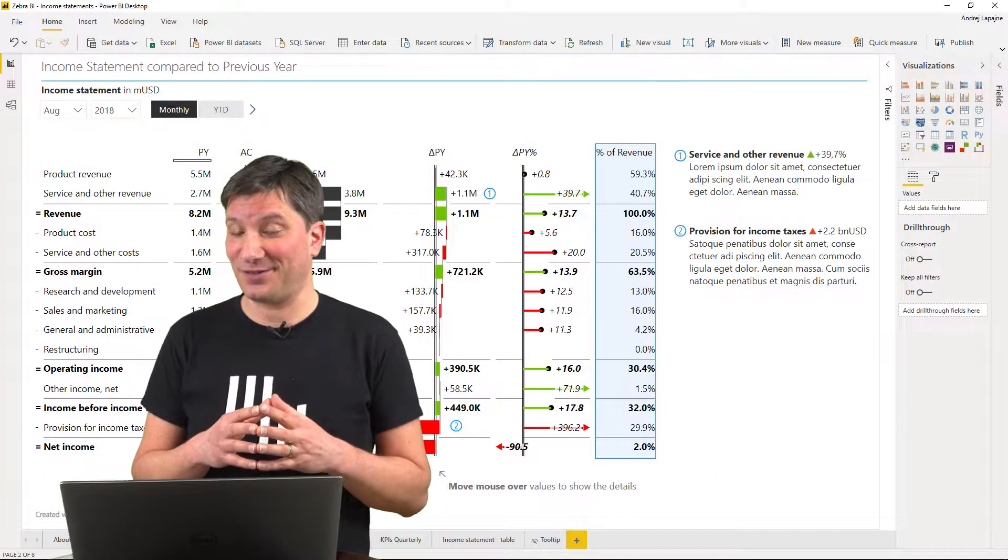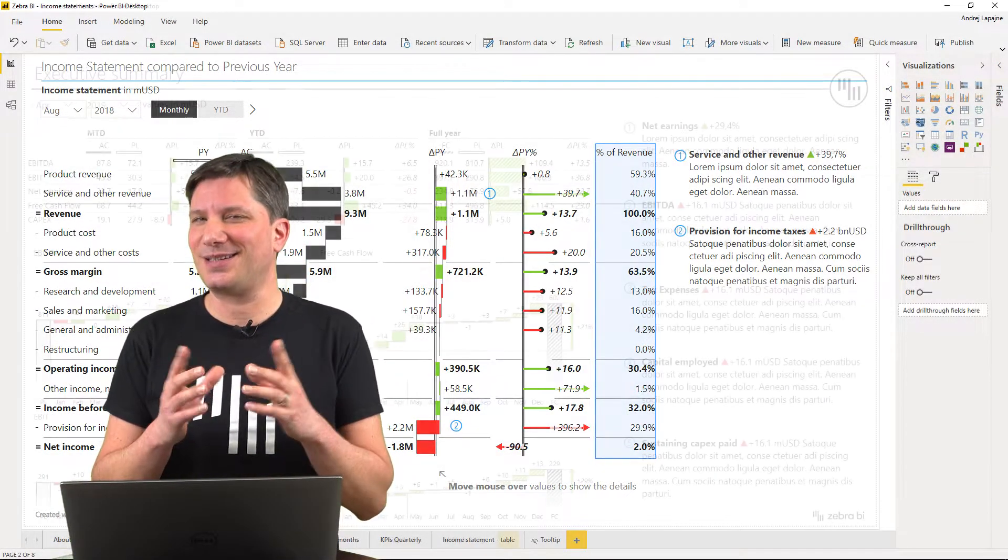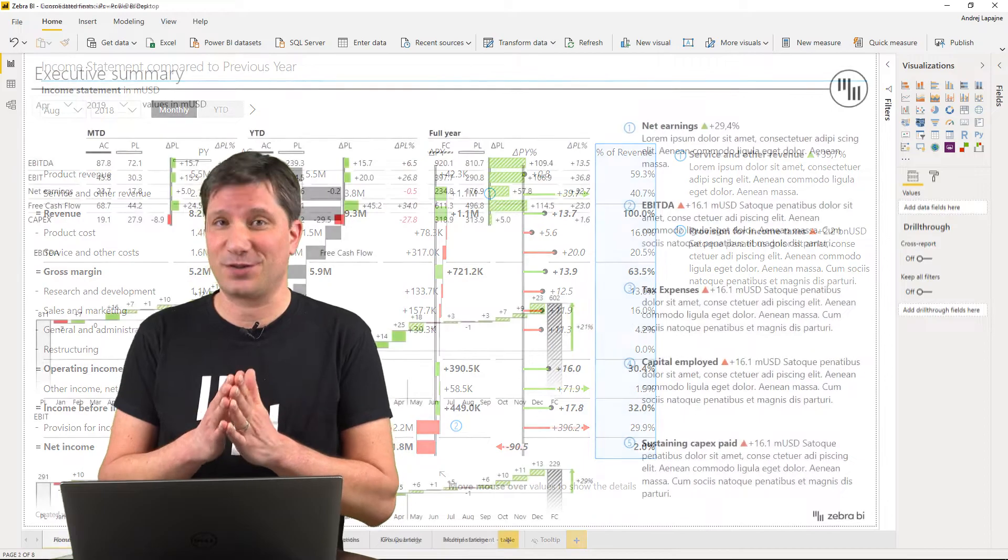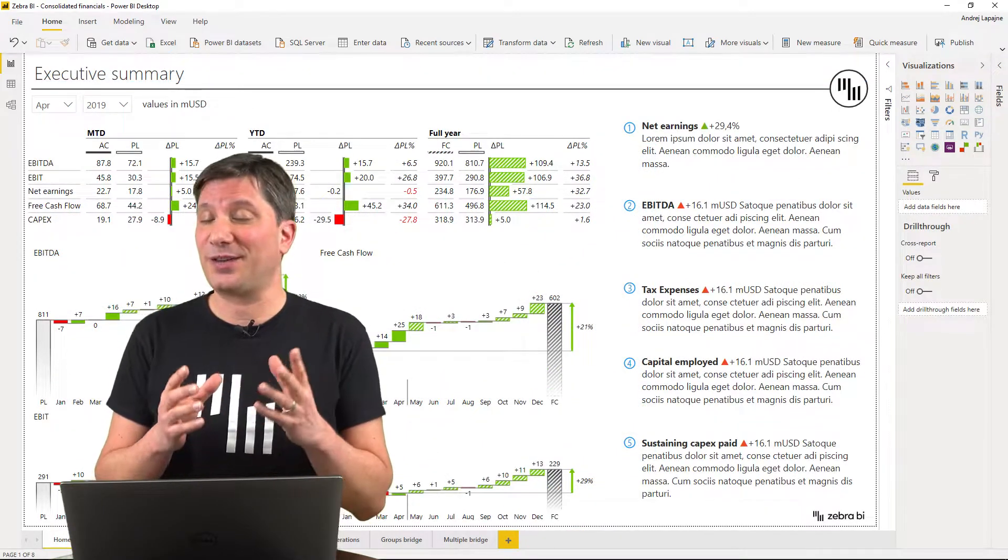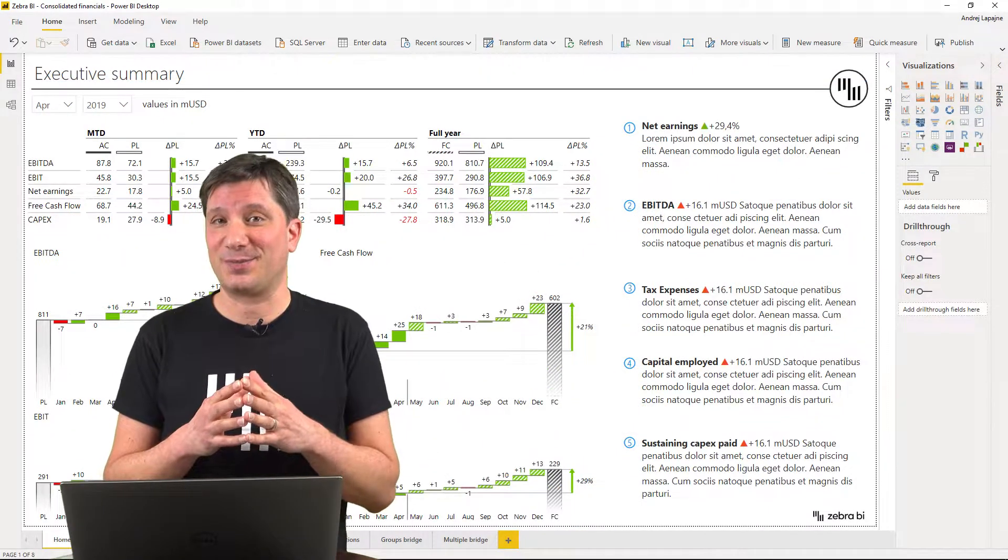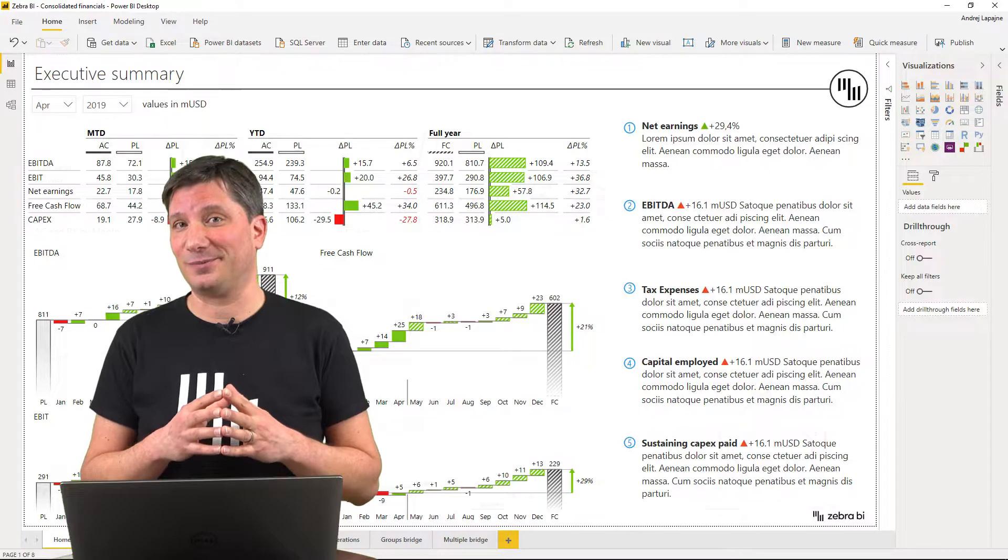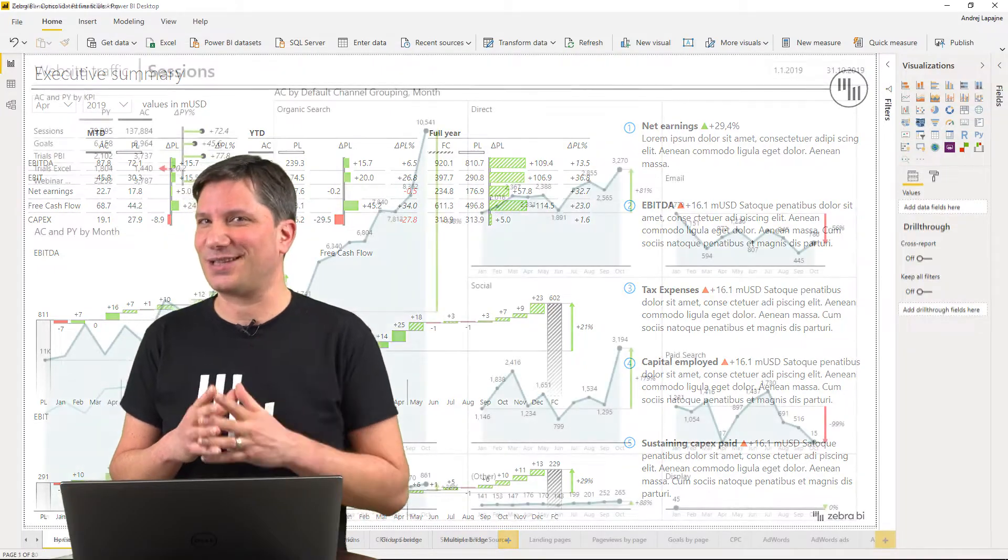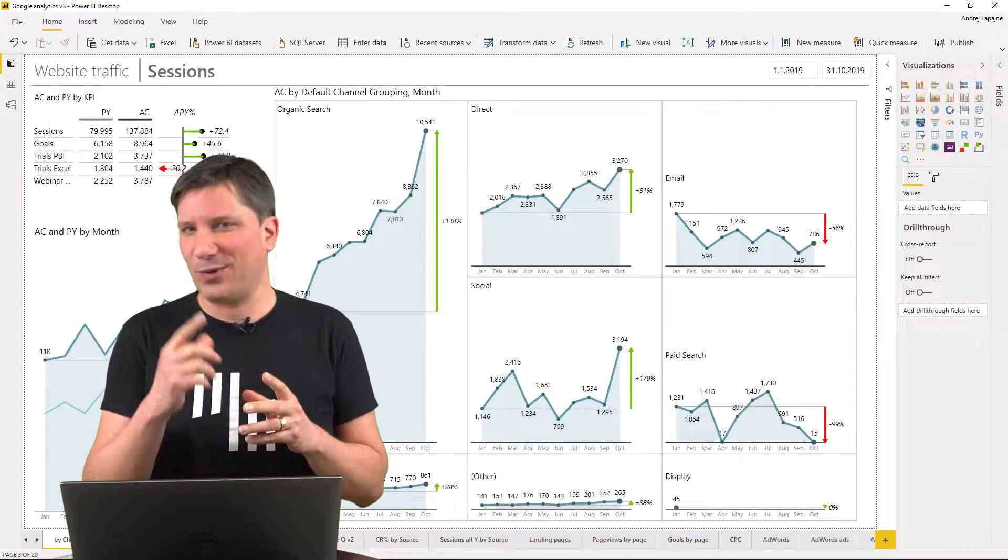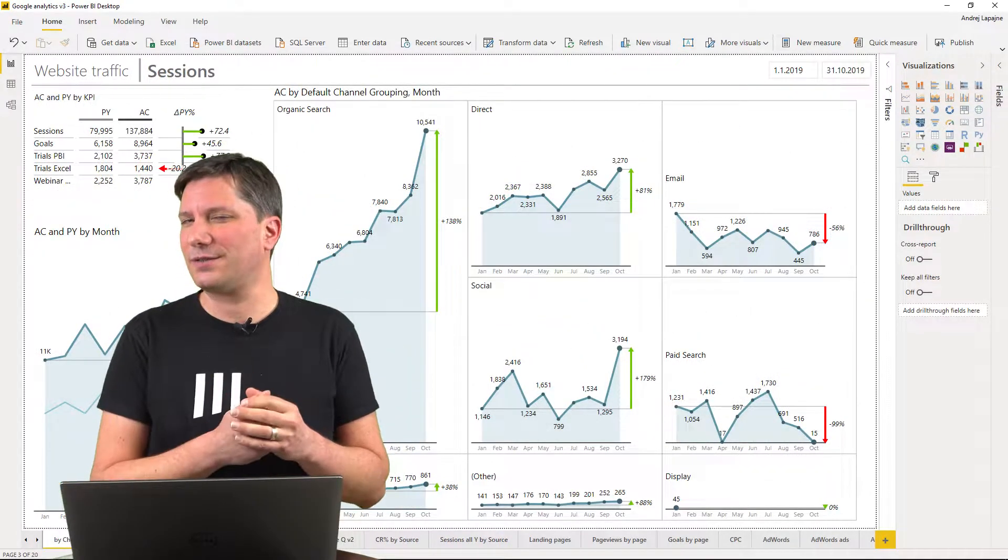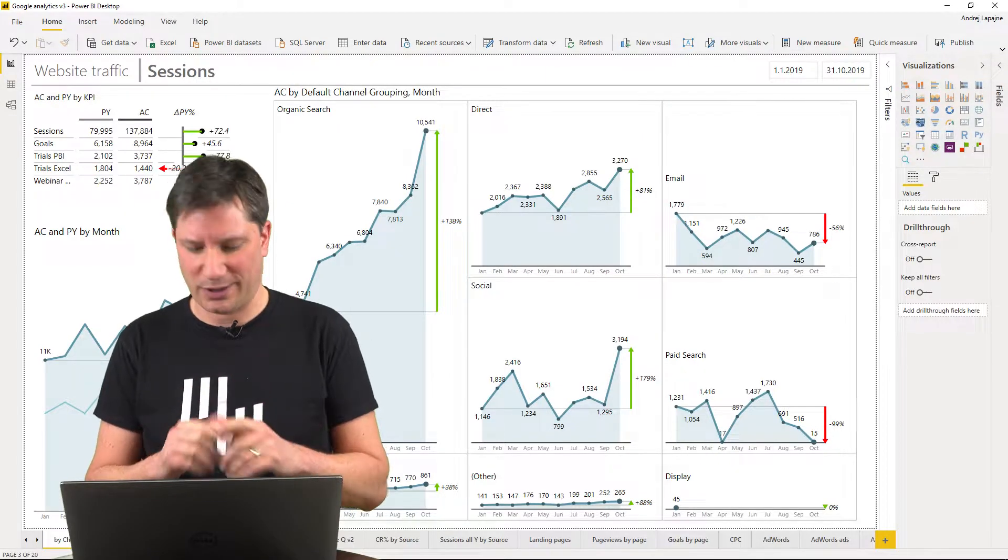Hello, I'm Andre, the founder at Zebra BI. Let me present the Zebra BI custom visuals for Power BI that will make your reports and dashboards actionable and understandable and save you some time along the way. We have two custom visuals. Let me show you how they work.